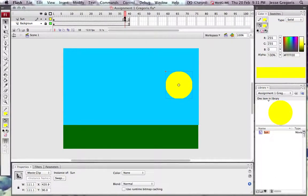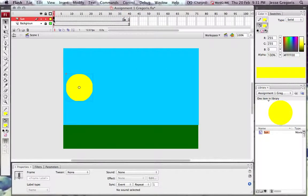So at the end of my movie, my sun is going to end up here. At the beginning of my movie, my sun will start here.